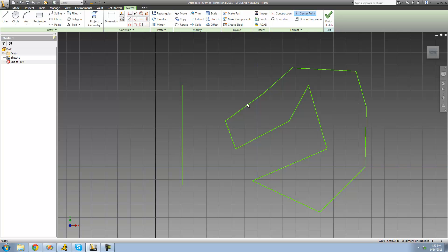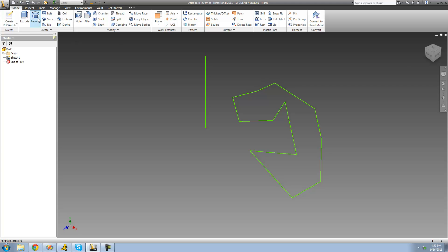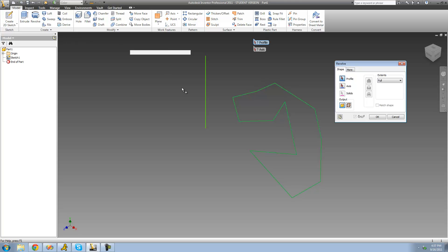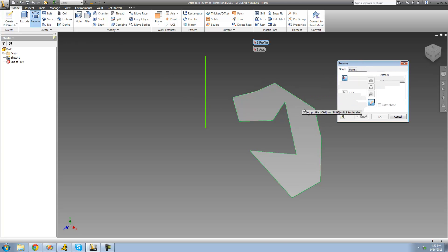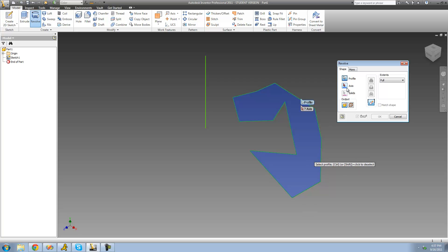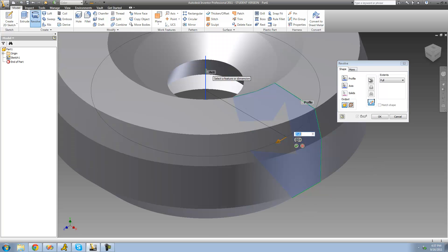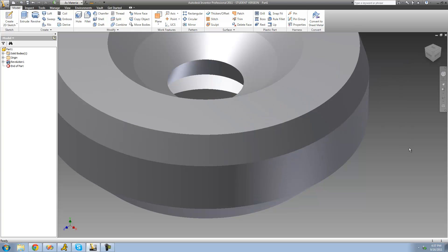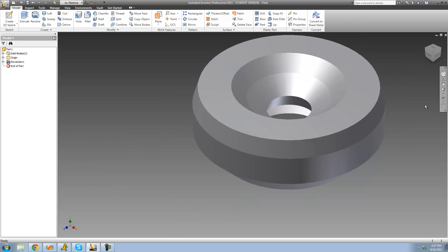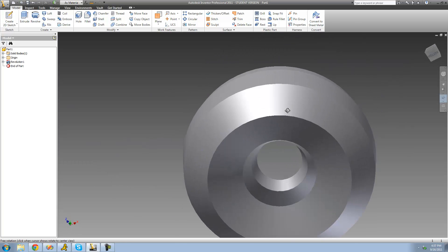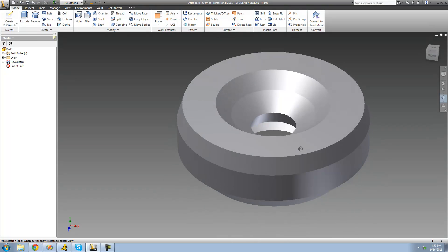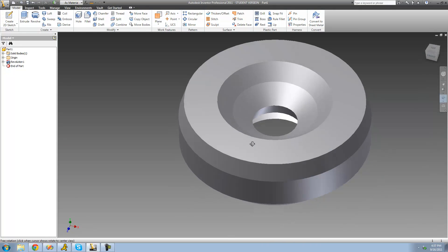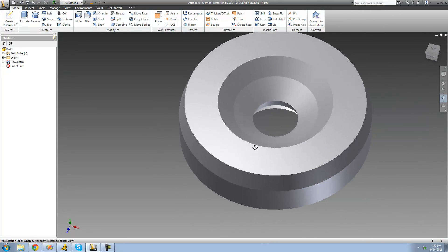So I'm going to go up to Finish Sketch, then go over to the Revolve Tool, select my profile — in our case it's this shape — and then select the axis, which is this line right here. Then I'll go ahead and click OK. And you can see that it did in fact create some crazy shape. Yeah, you can basically create anything you want using the Revolve tool.